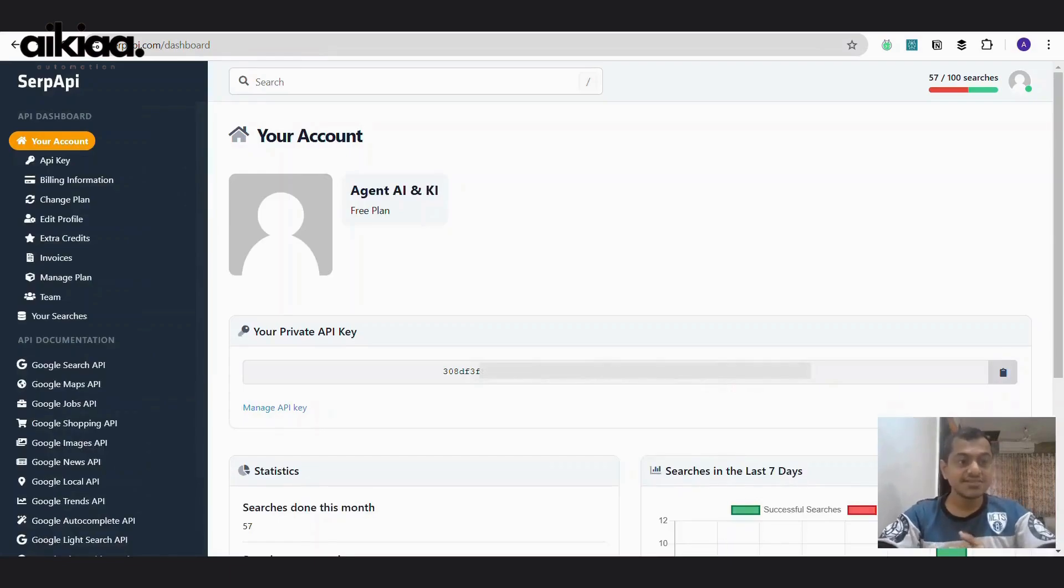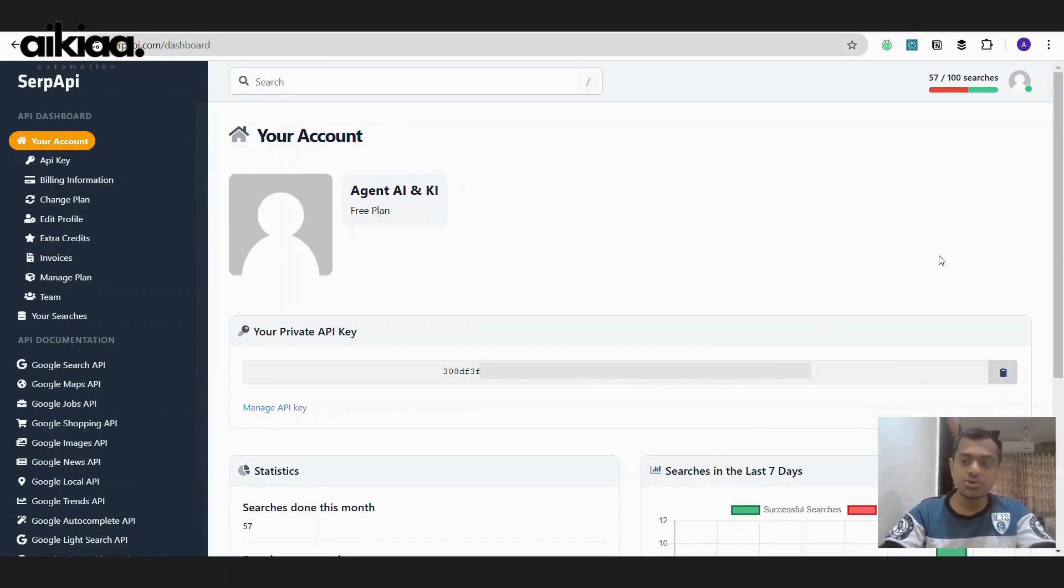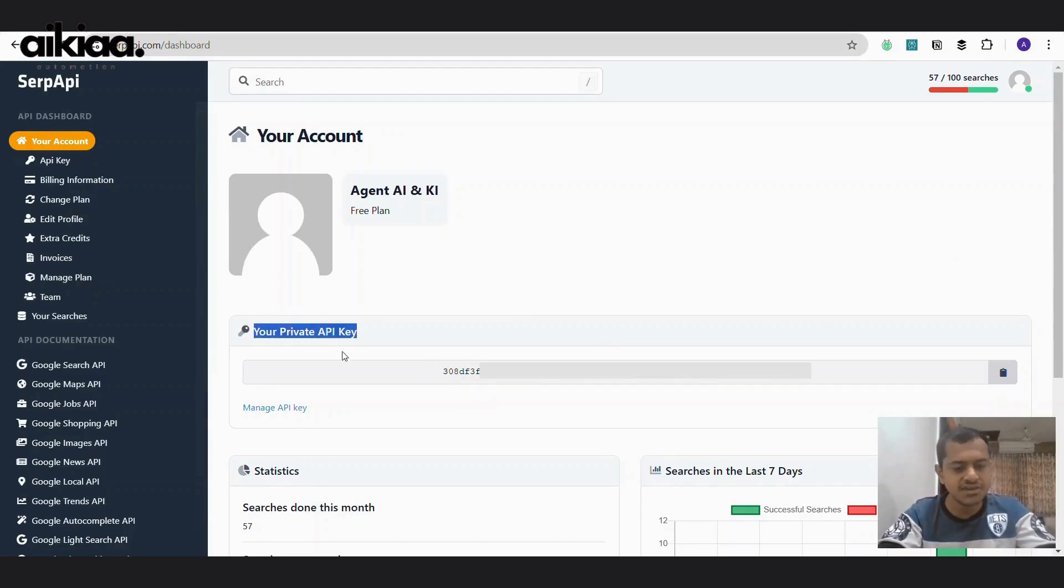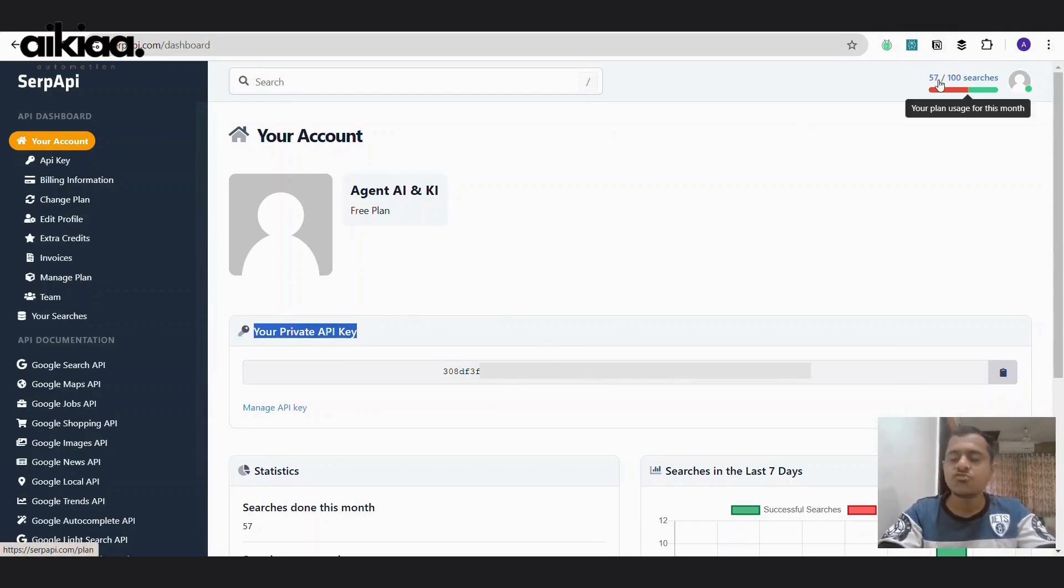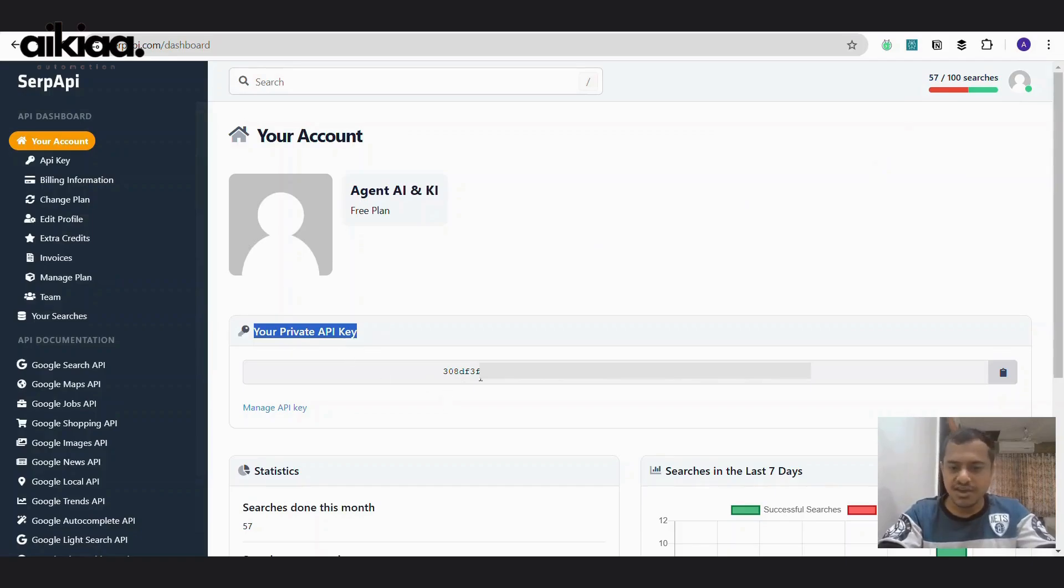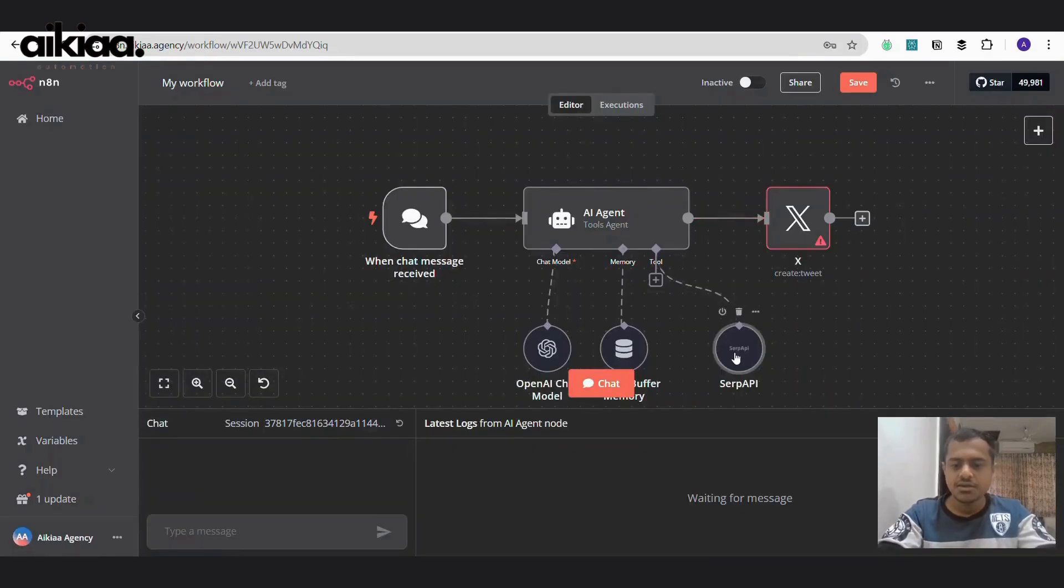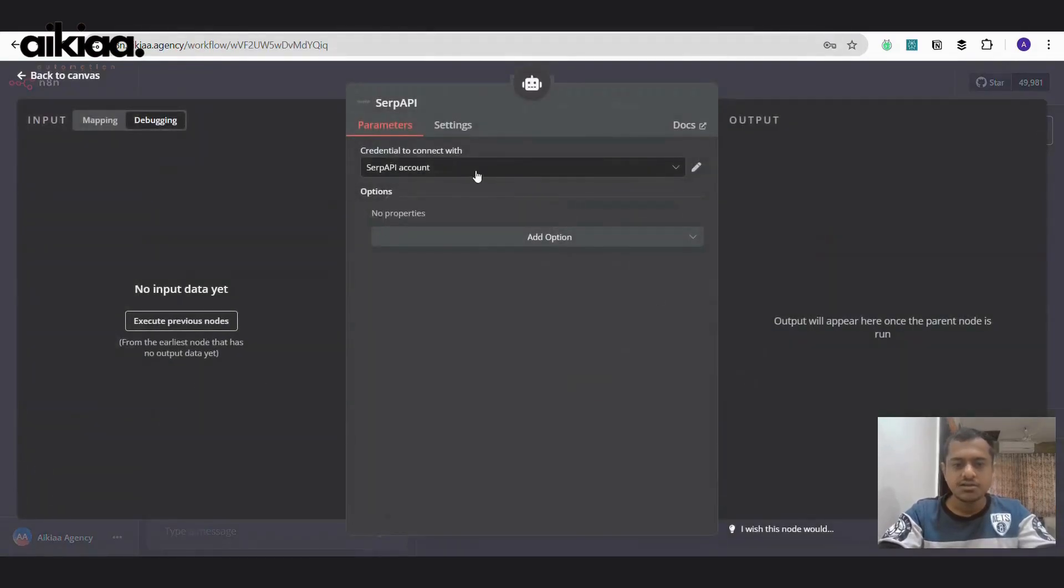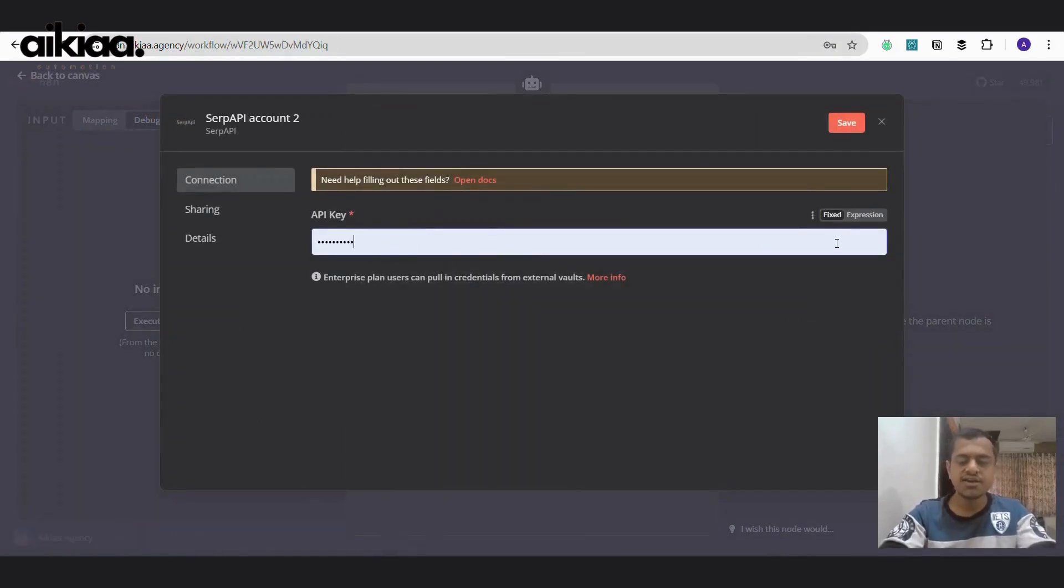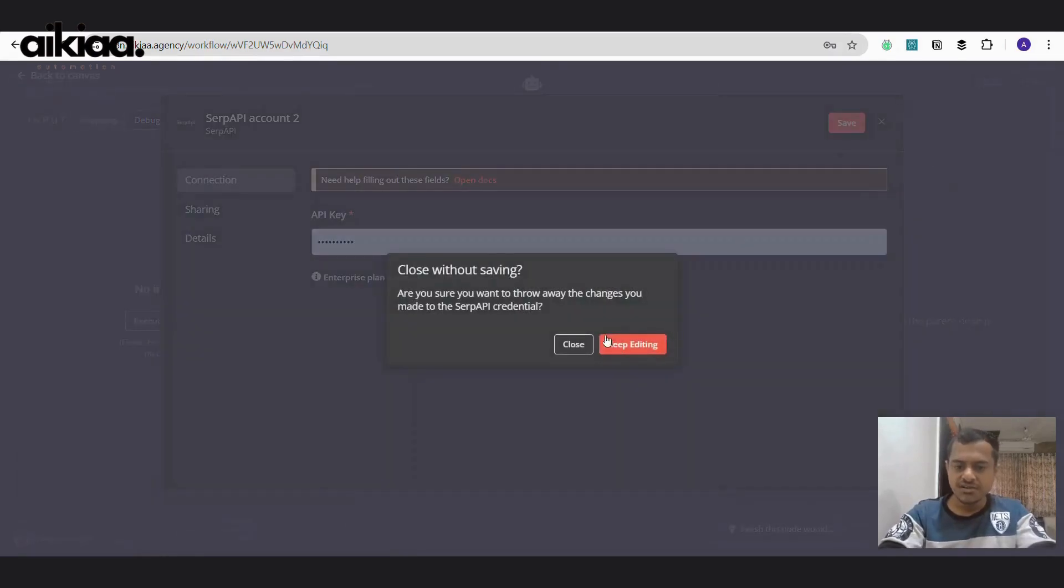So this is the SERP API dashboard. To register your account, you will be asked to connect your Google account and also your phone number. So once you are done, they'll verify your email ID and your mobile number and they'll provide you an API key. Here is my API key. And they provide us or they offer us 100 searches per month. And I've already utilized 60 of them almost. So this is the API key. You can copy this and paste it on n8n. I'll select create new credentials. And here is where I'll paste my API key.